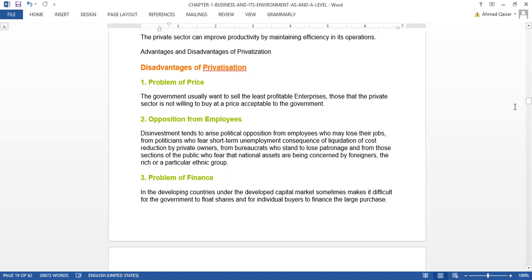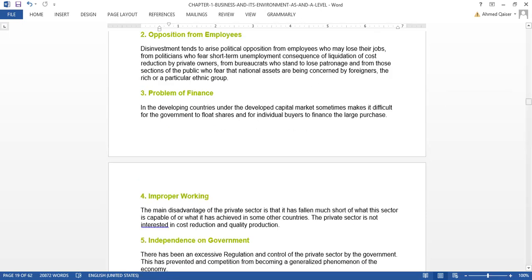Third is problems of finance. In developing countries, an underdeveloped capital market sometimes makes it difficult for the government to float shares and for individual buyers to finance larger purchases. Selling on the stock exchange market is a difficult task — the government finds it hard to float its shares, and that is the problem.